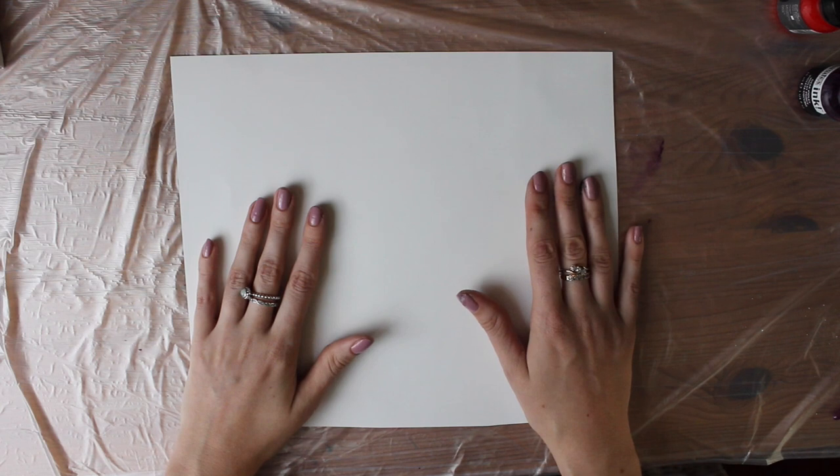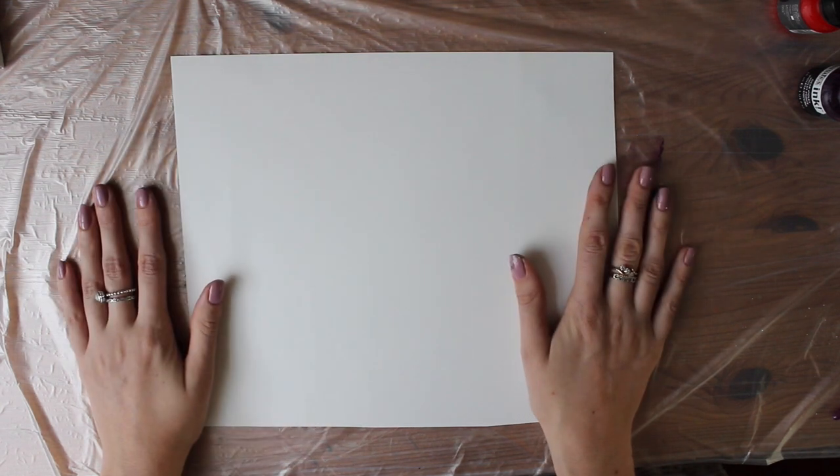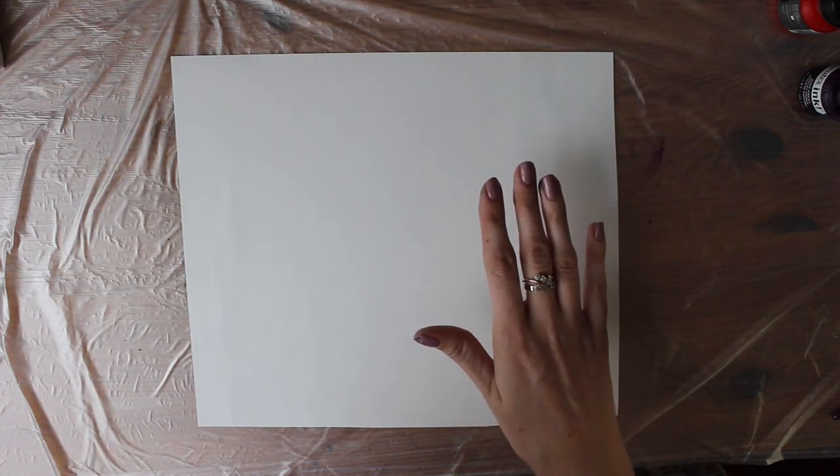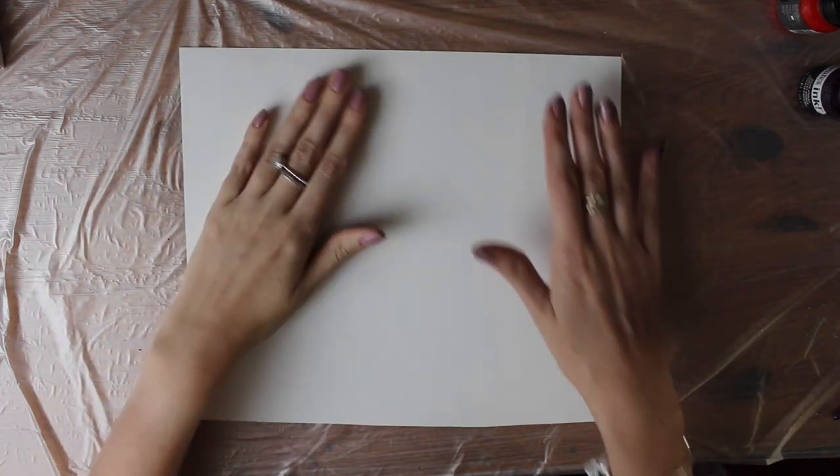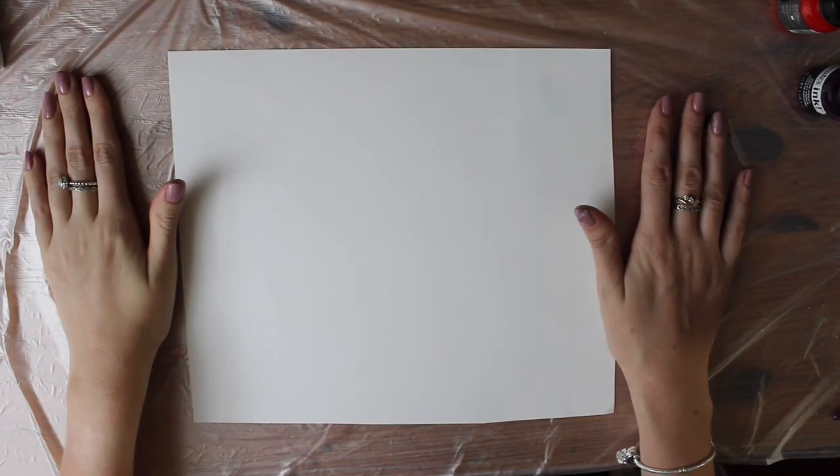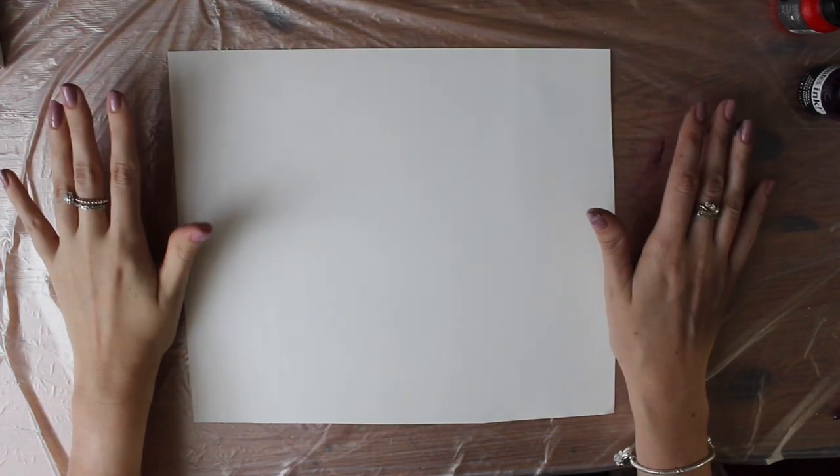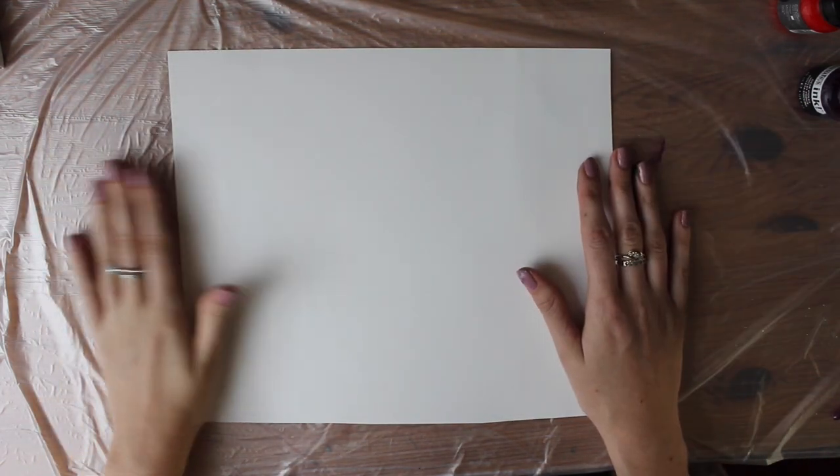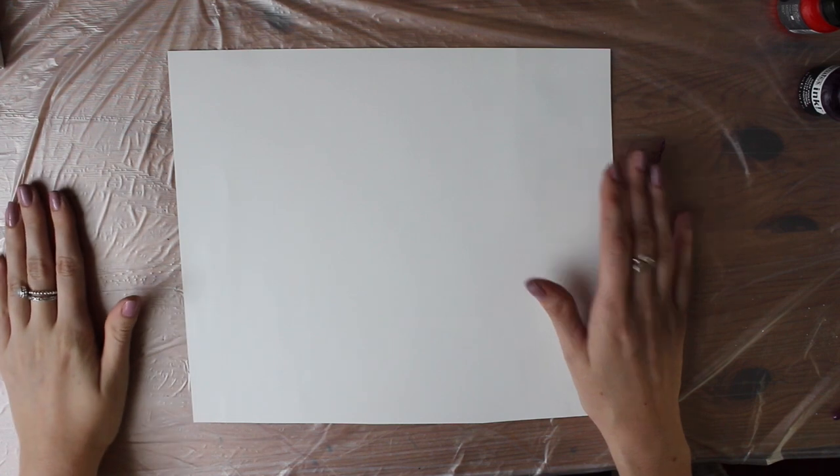So I'm going to work quite quickly because with inks you do need to work quite quickly or they start to dry and not mix so well. Obviously you can use the isopropyl to make them blend better but I just like to work quite quickly.